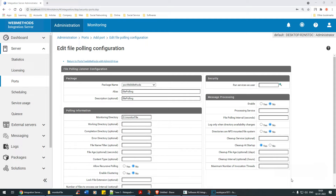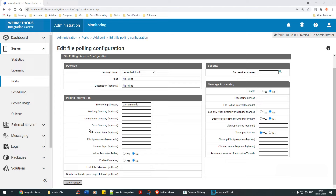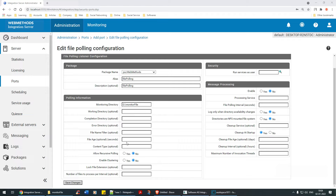If you do not specify the working/completion/error directories, webMethods will specify them for you automatically. I'll show that shortly. For now I'm not specifying anything. For File Name Pattern — do you want files ending with .txt or .csv? I said no, pick any file. Do you want to check the age of the file? For Content Type, you could specify text/xml, application/xml, or application/json, but I'm leaving it as-is.